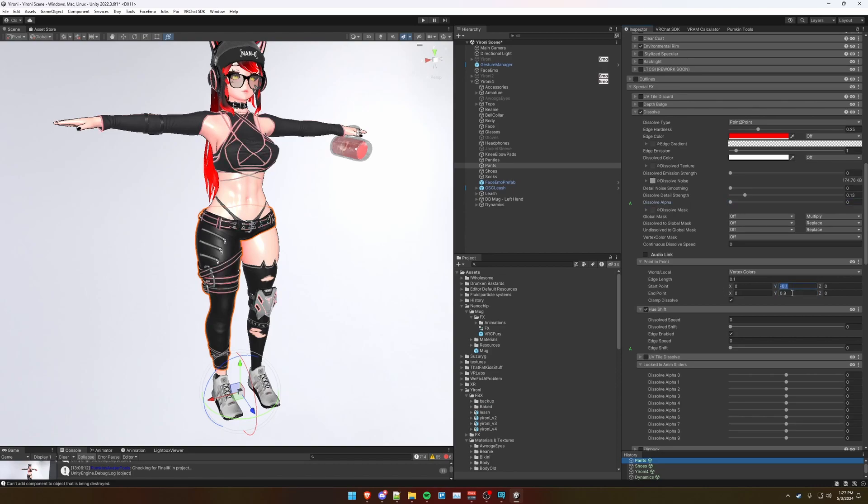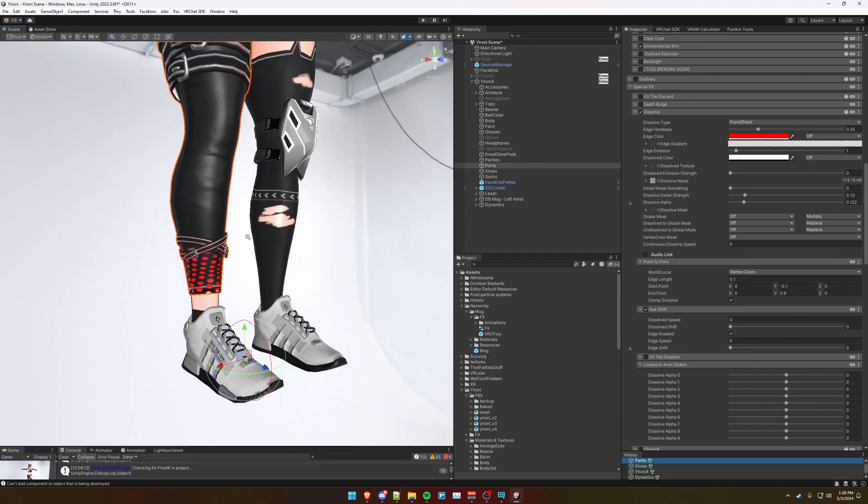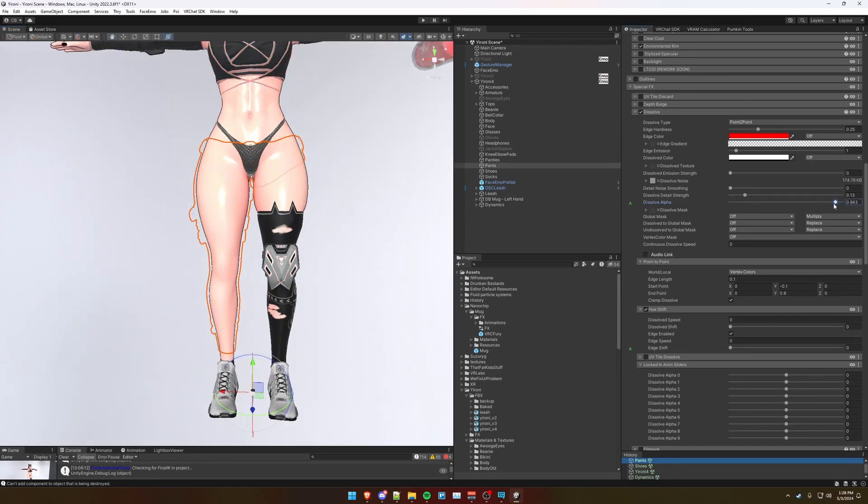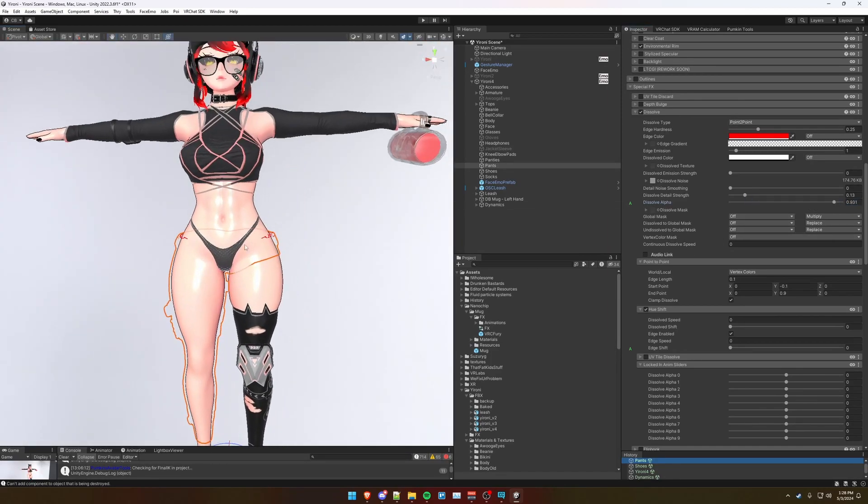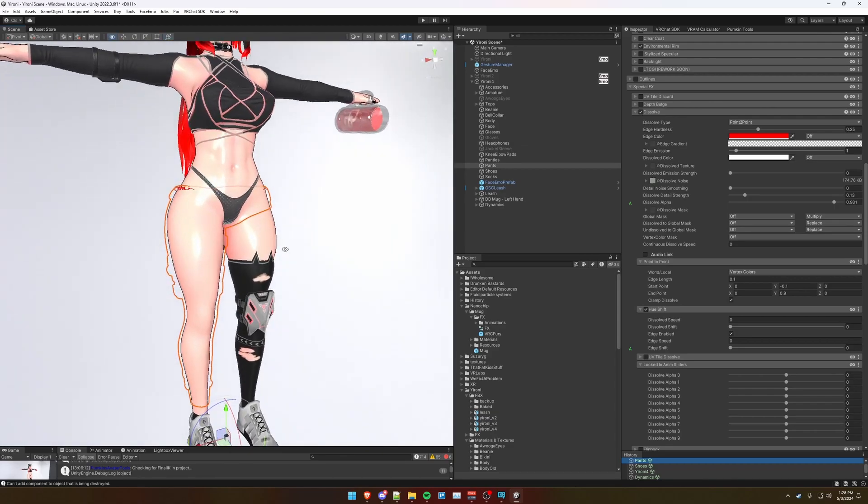Basically, how you determine these numbers is you want to play around with the dissolve alpha slider, so that when you move it just a little bit, it starts to dissolve down here at the bottom. And then when you move the slider all the way to the end, it gets rid of the mesh and dissolves it all the way.